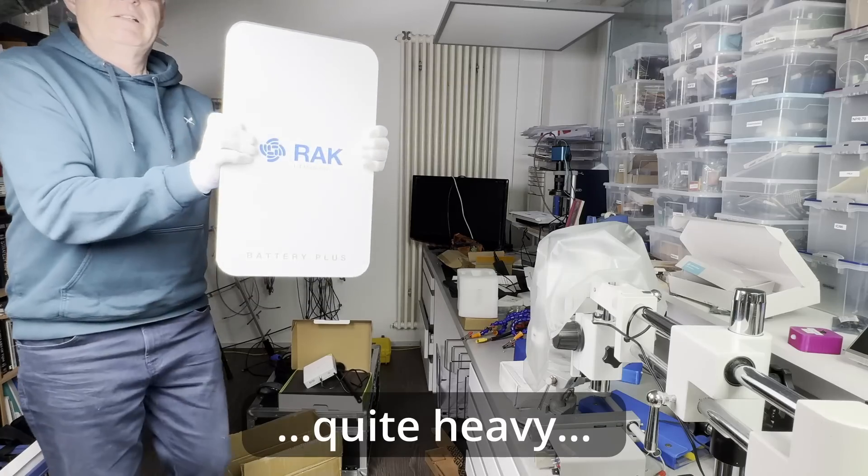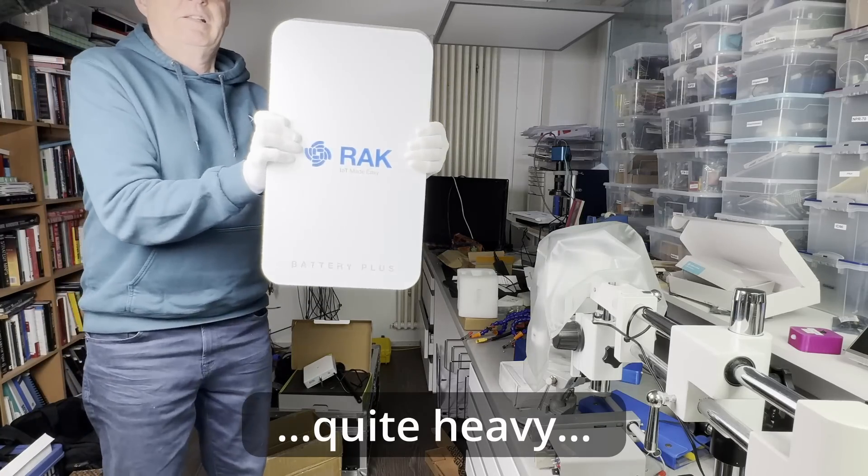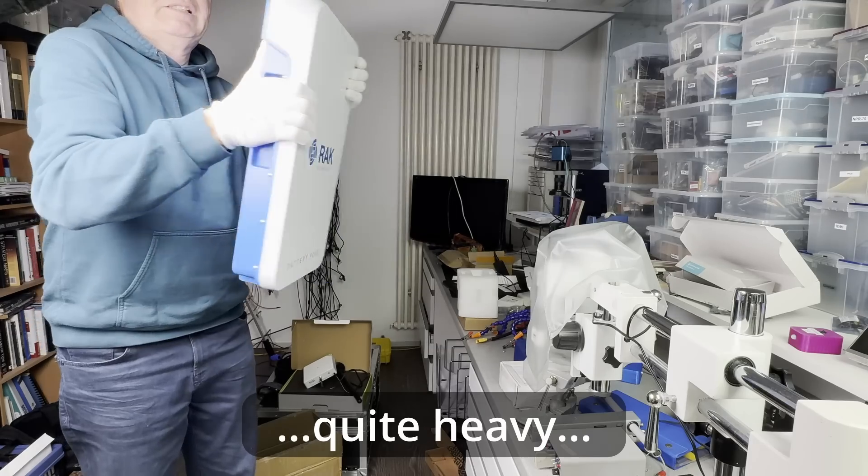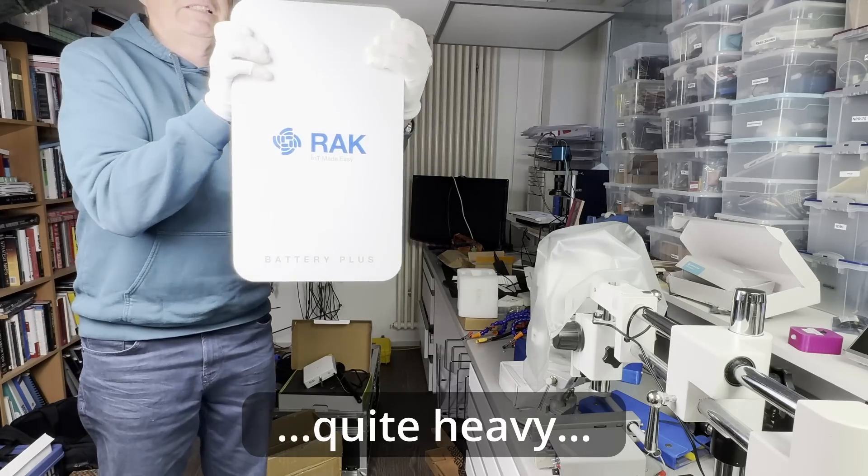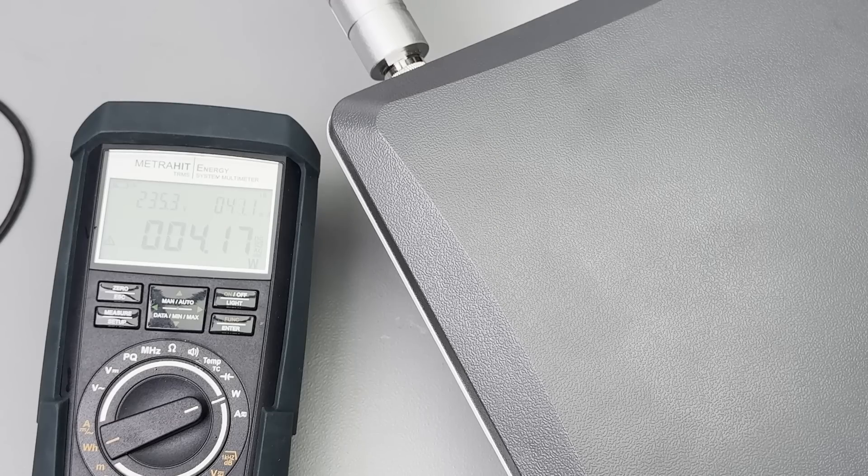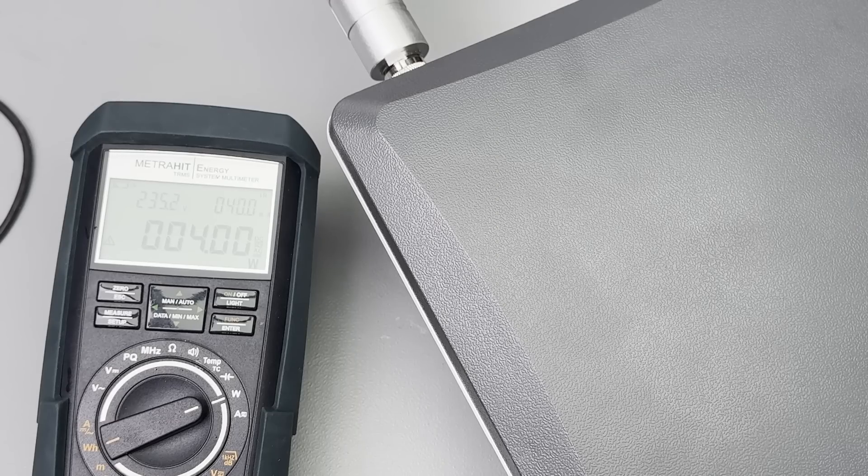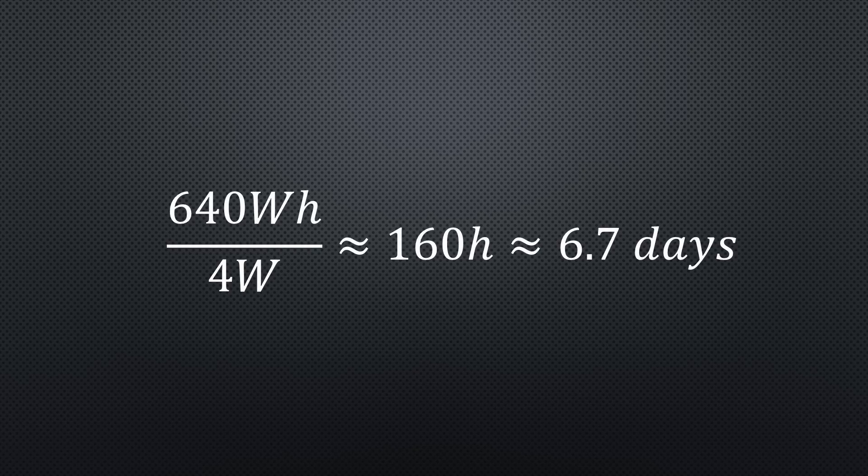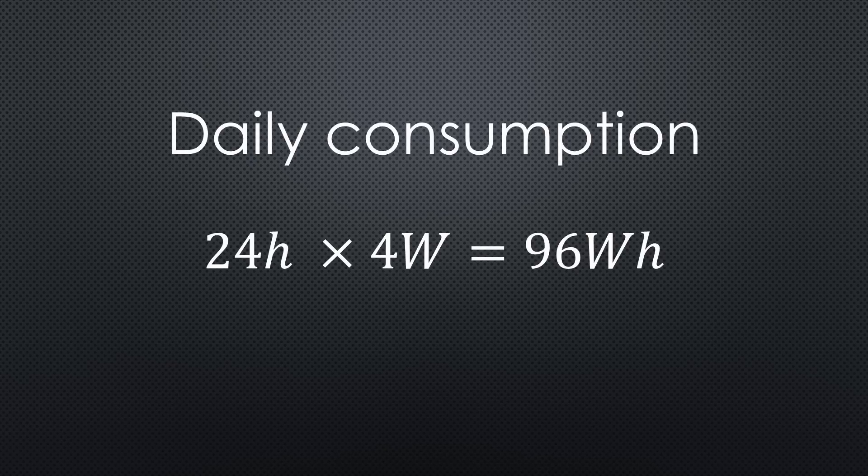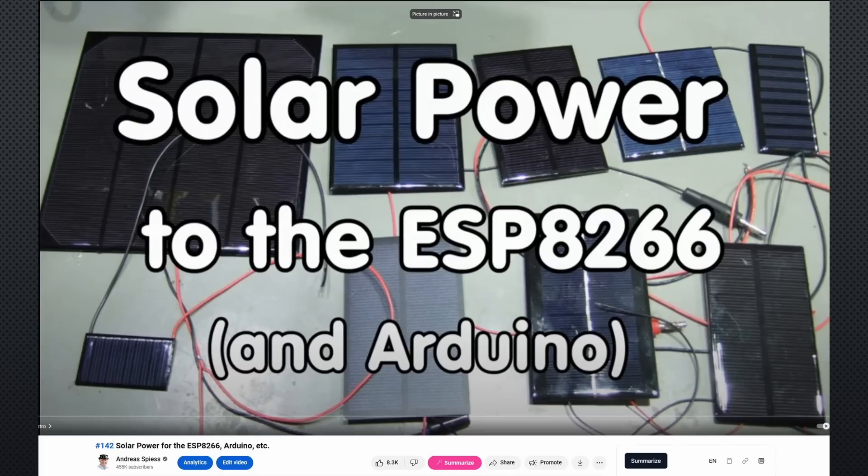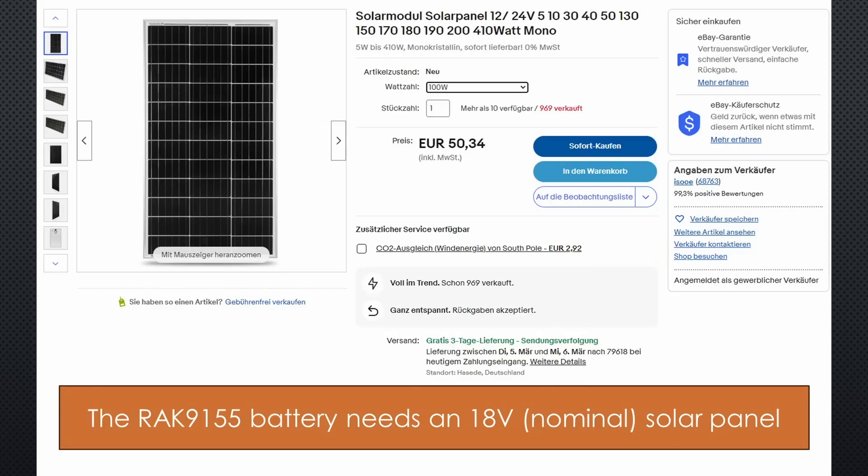This one has another unique power option, particularly for remote areas without a grid. You get an integrated solar power station with a beefy 640 Wh battery. Because the gateway consumes 4 W, it would run 160 hours or nearly 7 days without charging. On average, during the worst month, your panel has to produce 24 × 4 equals 96 Wh. I once made a video on calculating the needed size of a solar panel. I will go with a 100W panel and hope for the best.